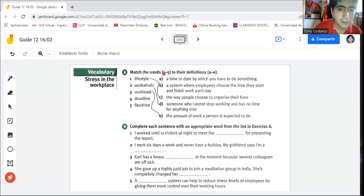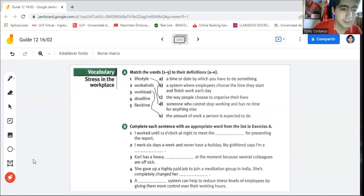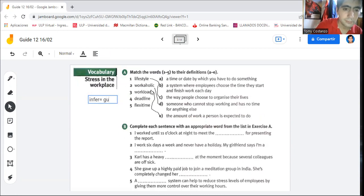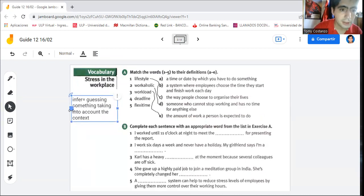Now, 'deadline.' You have to ask yourself what a deadline is. In this case, there is no way to infer — to guess — the meaning from the word parts alone. You have to take into account the context.